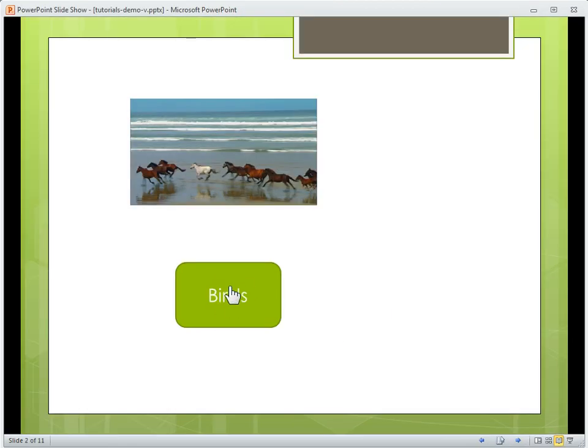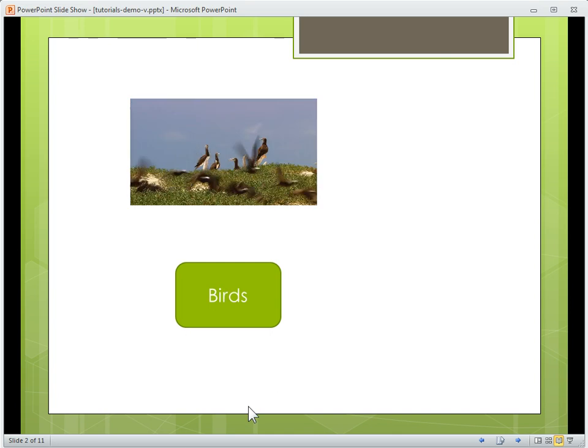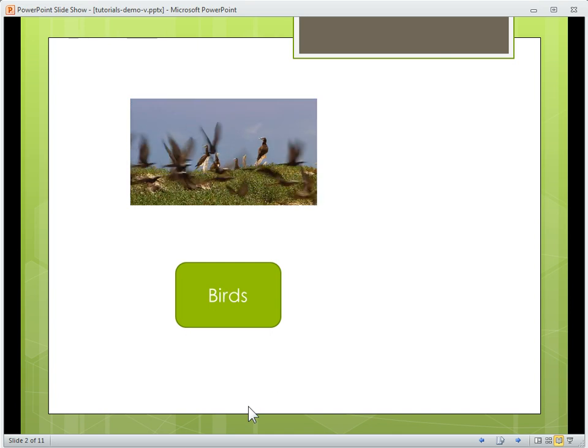So I click on birds, and what should happen is birds should appear, and that's how easy that is.